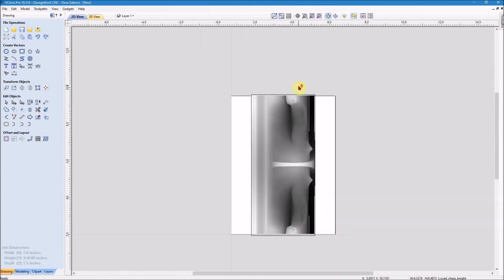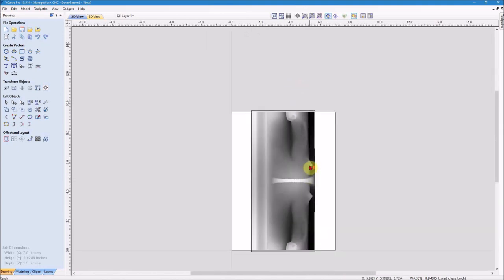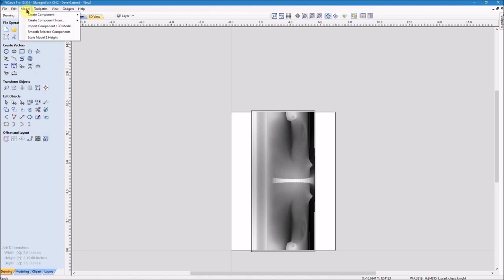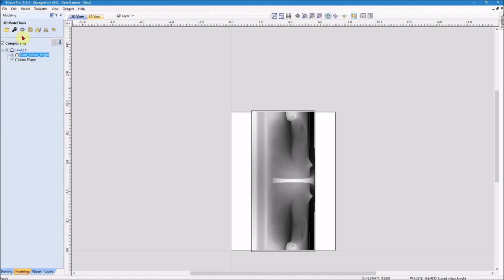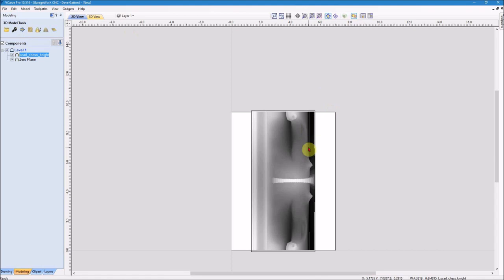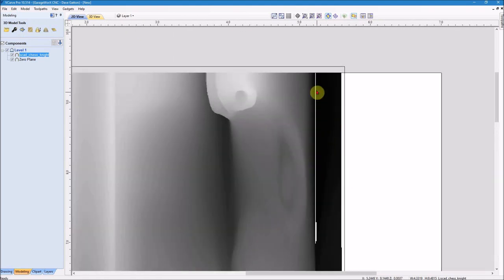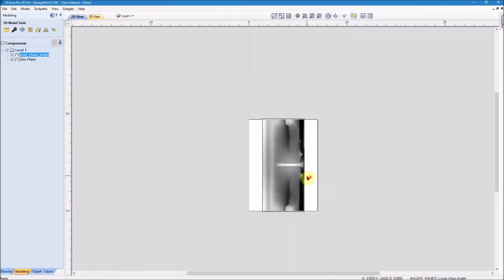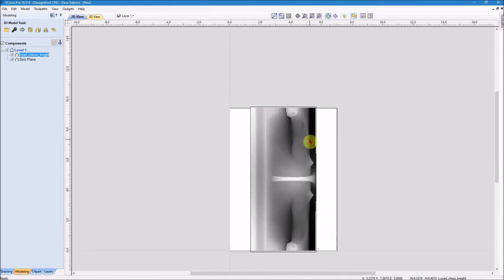And now I've got a vector boundary that's around the 3D model. The reason I didn't use the modeling tab and use create a vector boundary around selected components, is because it also tries to put one right in there because there's a little bit of a gap right there in the model. So it tries to put one there. So I just make the box like this instead of using that.